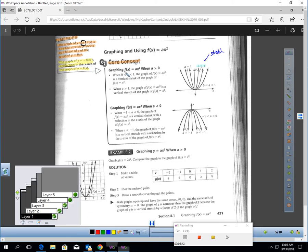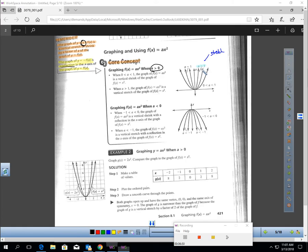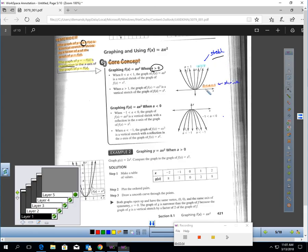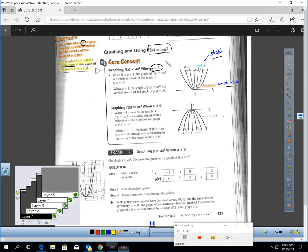If we're graphing f of x equals ax squared and a is bigger than one, we're stretching the graph. Think of money — if you have $20 and multiply by anything more than one, you get more; that's stretching. But if you multiply by a fractional amount between zero and one, like a half, you get less; that's shrinking. So if that number a multiplying x squared is greater than one, it stretches the graph. If it's between zero and one, it shrinks the graph.